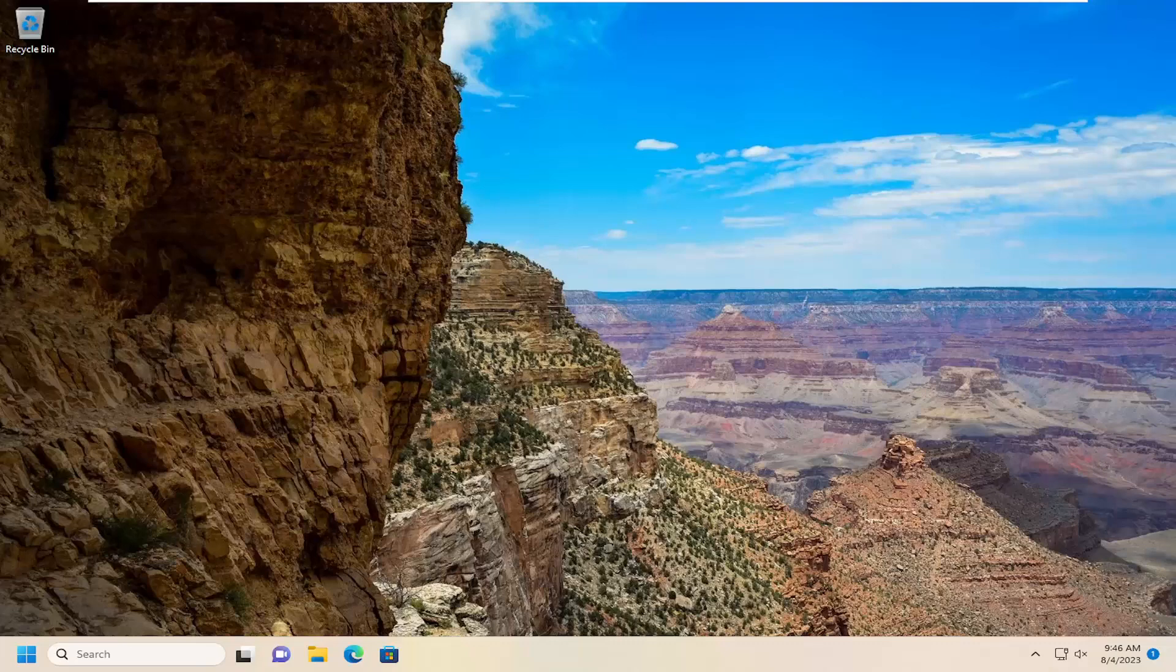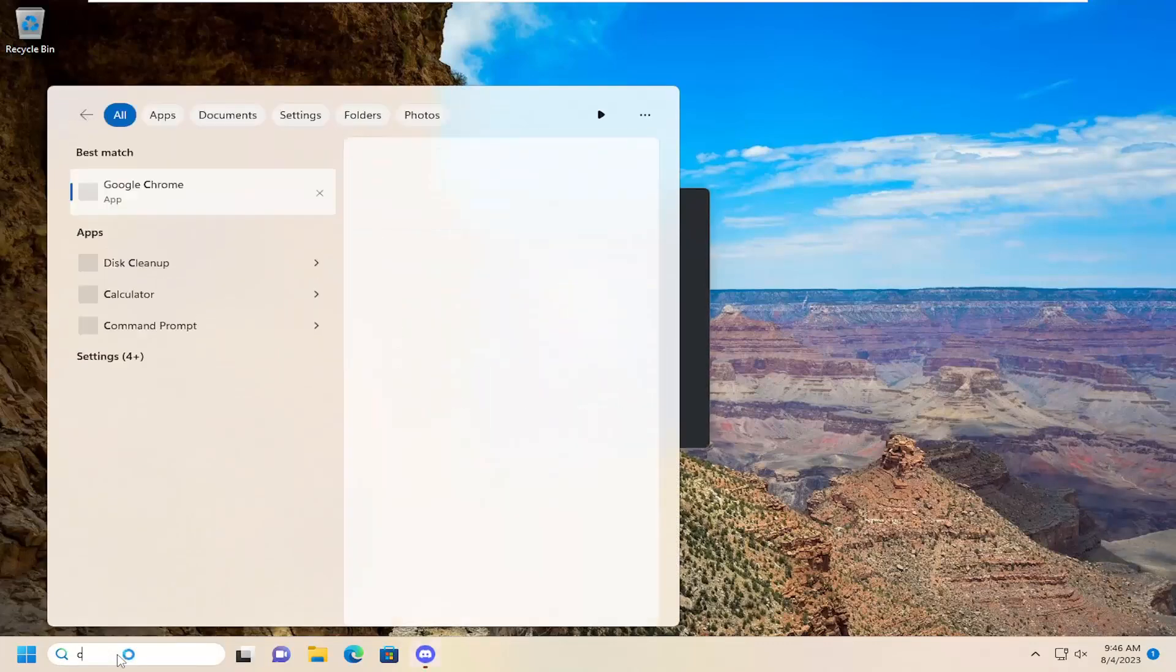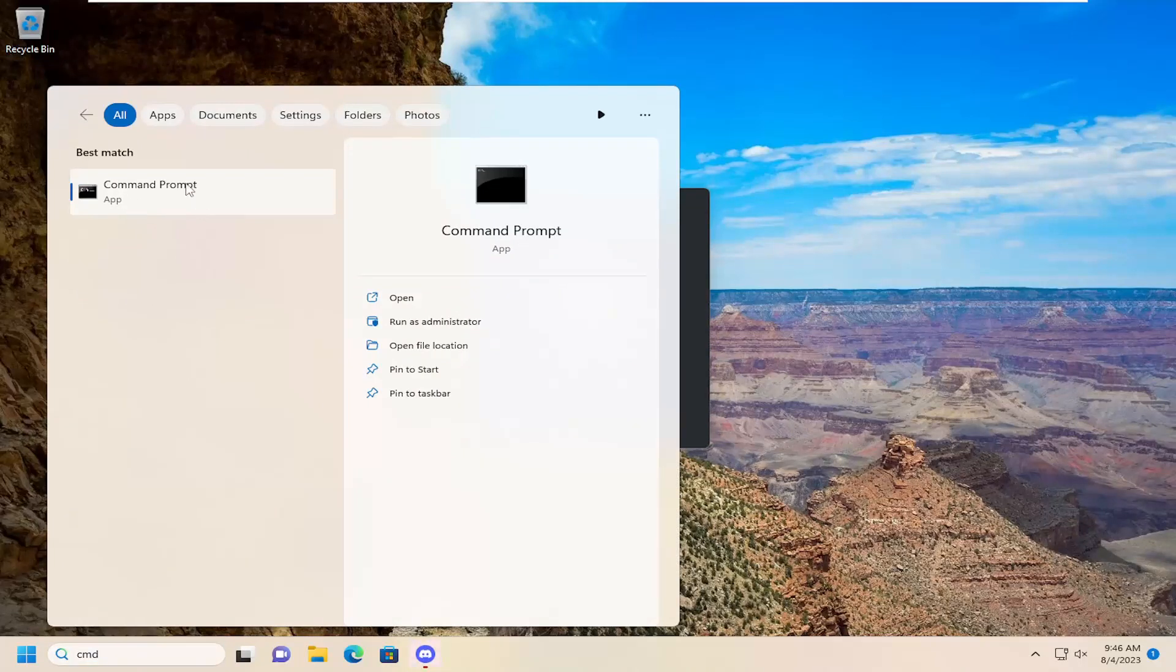If you're still having an issue, something else we can try here as well, open up the search menu, type in CMD, best match should come back with Command Prompt. Go ahead and right click on that and select Run as Administrator.